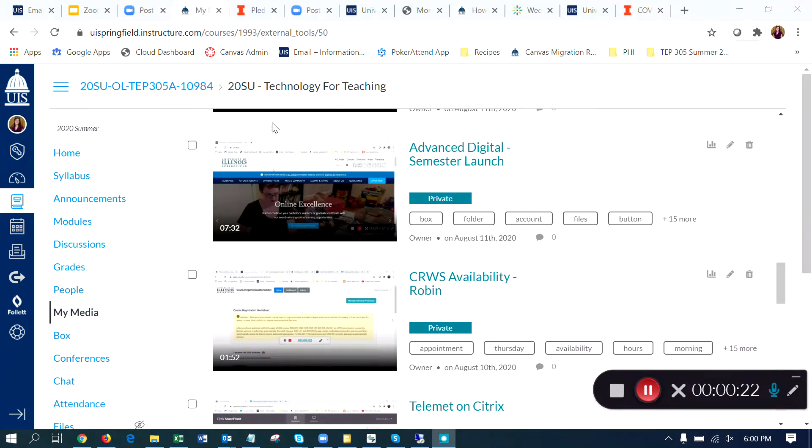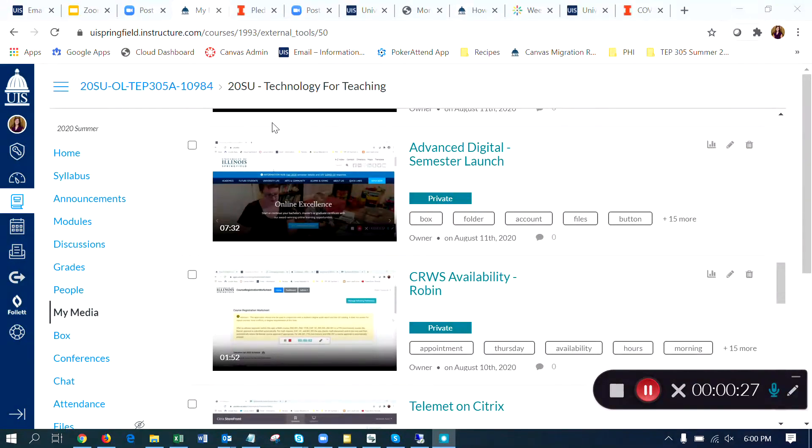However, they don't automatically show on your video. You first need to review them and edit them as needed, and then select the button that says Show on Player. So I'm going to walk you through how that works.